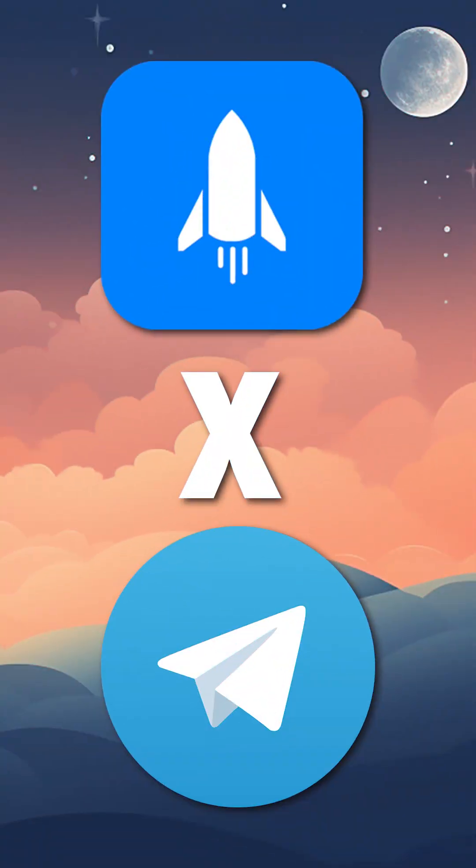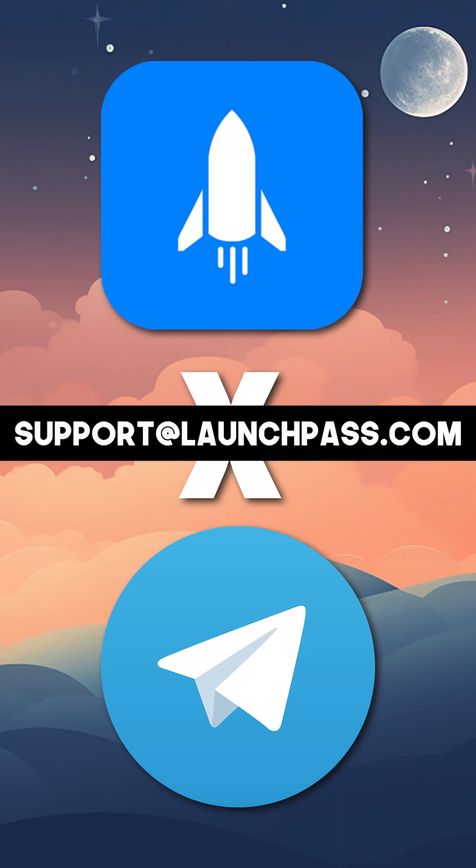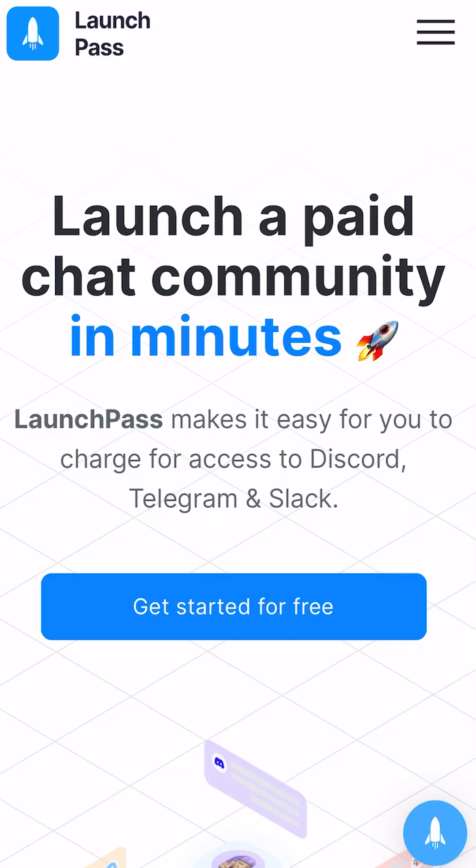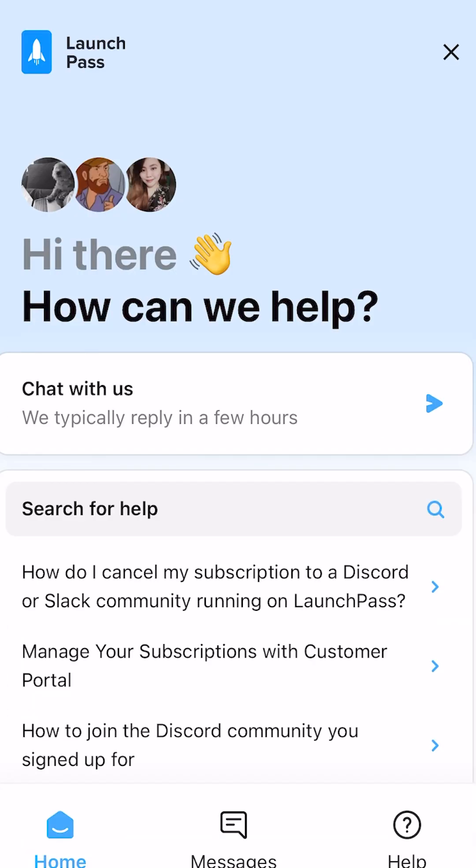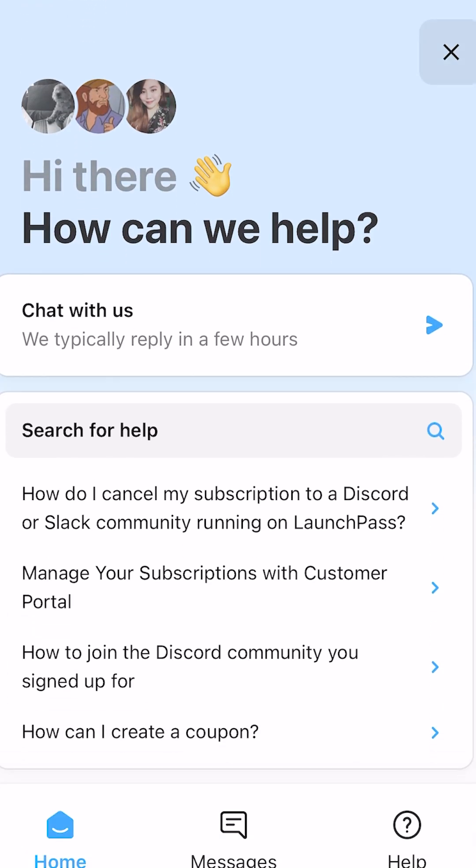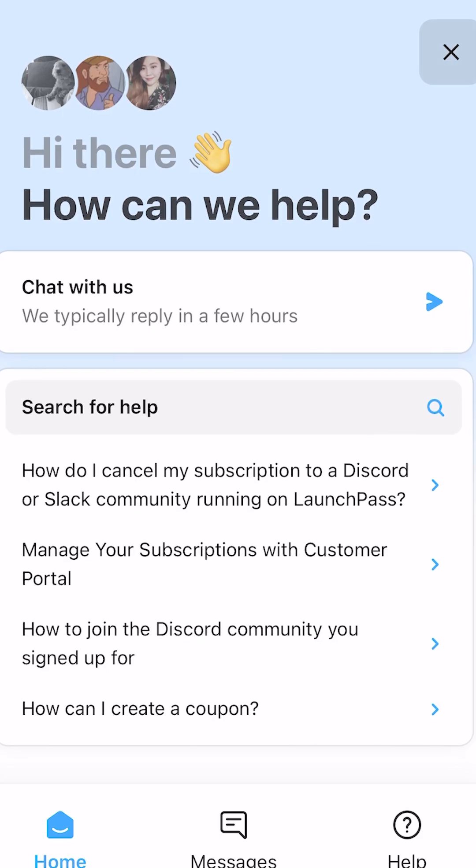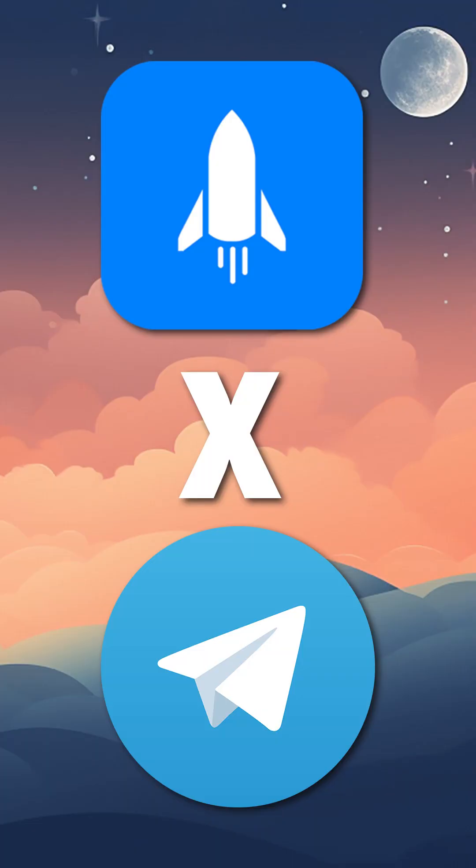I hope this video helped you answer any questions you might have about connecting LaunchPass to your Telegram groups and channels. If you need extra support, please do not hesitate to reach out to support at launchpass.com, or we always have live support available if you click on the rocket icon in the bottom right-hand corner of our website at launchpass.com. Thank you so much for your time. Now go connect LaunchPass to your communities and start earning that revenue.